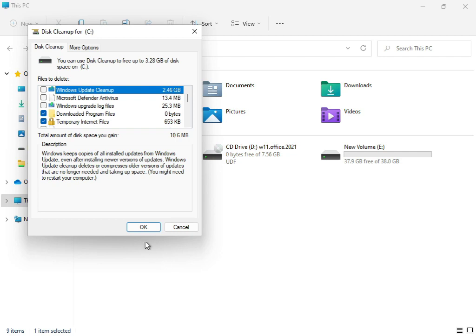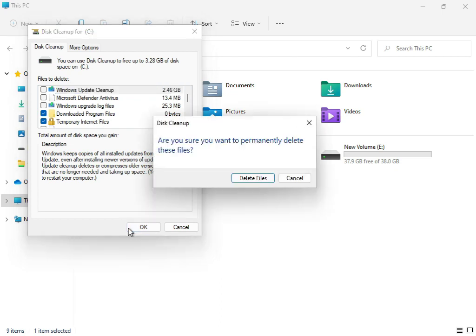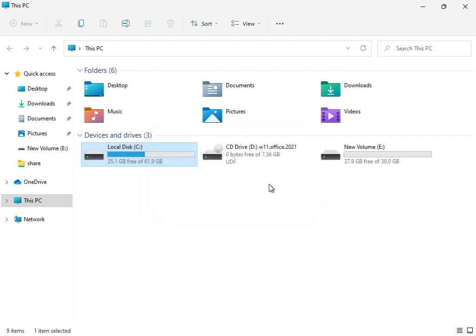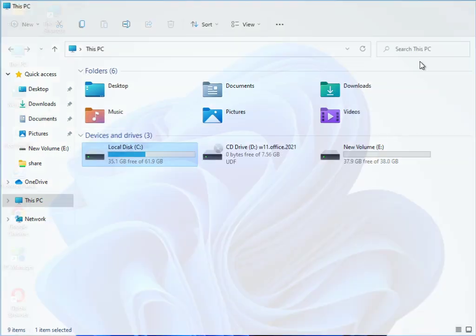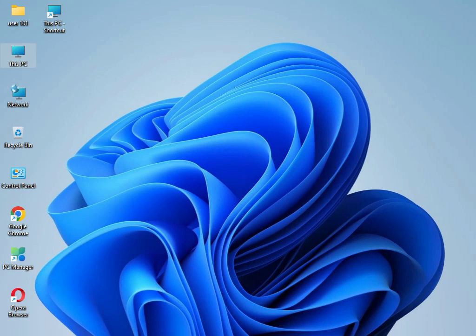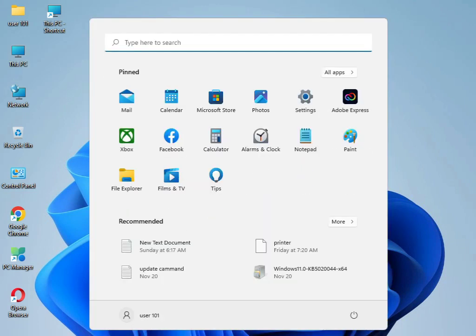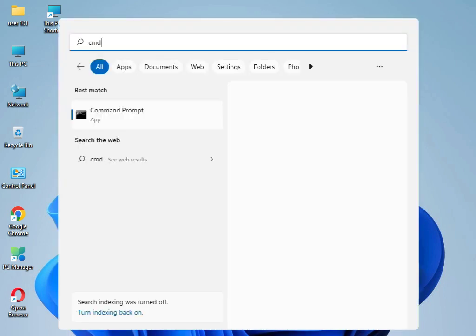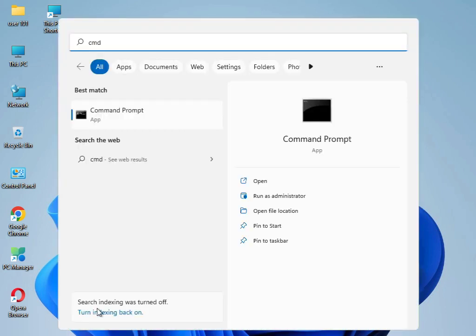Click Delete Files. Now the cleanup is running. Then close it.